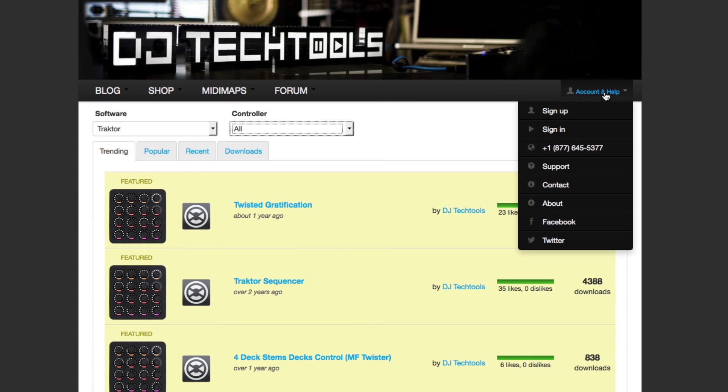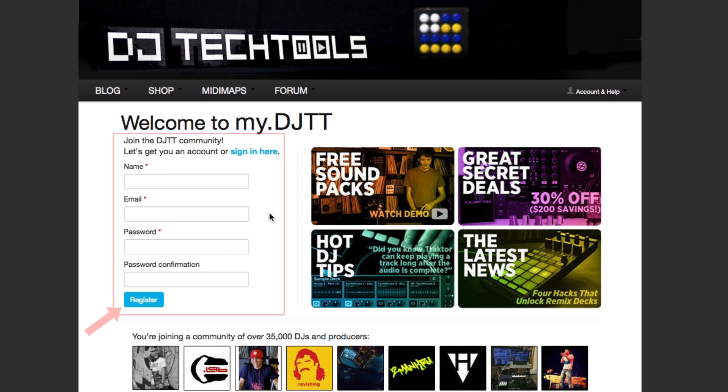Note that you must create a user account at DJ Tech Tools in order to download the mappings or submit a mapping request in the user forum.